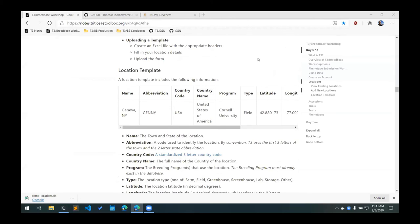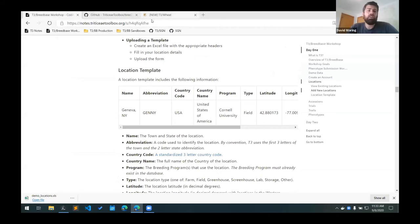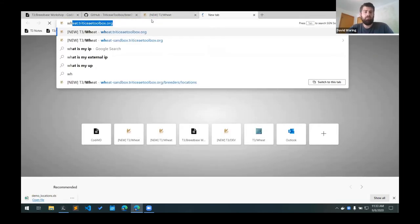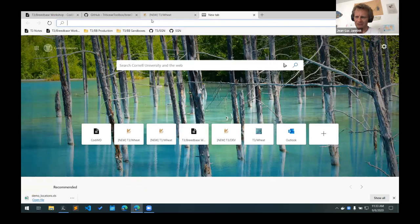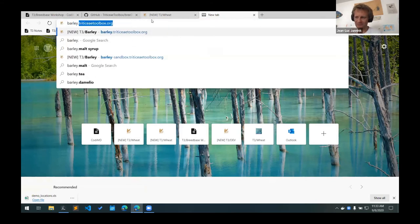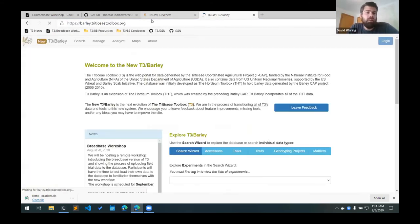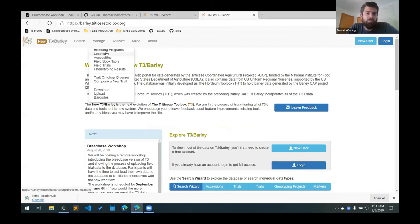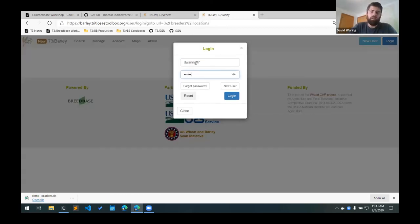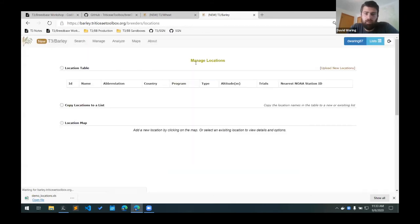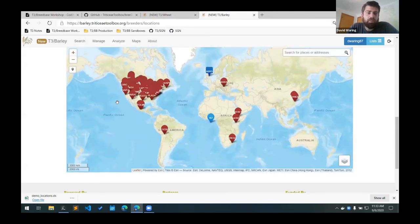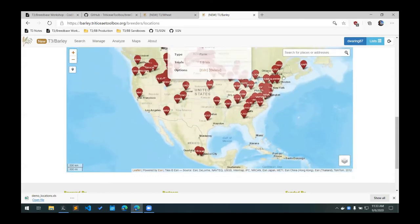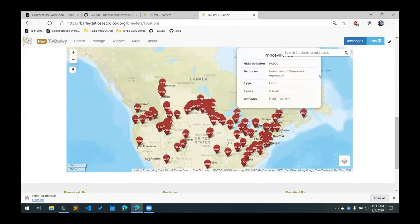There's a question from Karen Bobian about lat-long in barley. We should already have lat-longs for barley. Can locations be edited once they're in? Yes, they can be edited. It looks like for barley we have positions for locations.